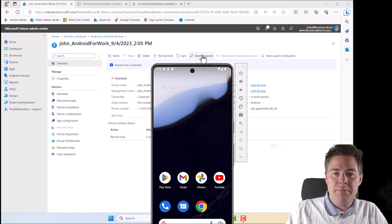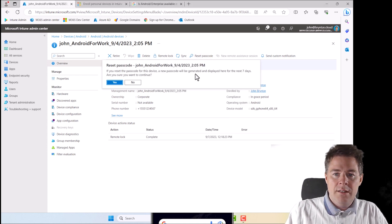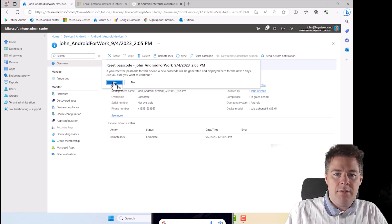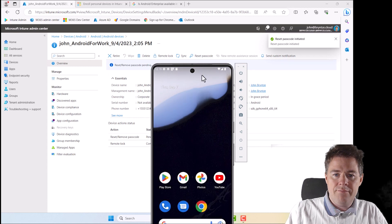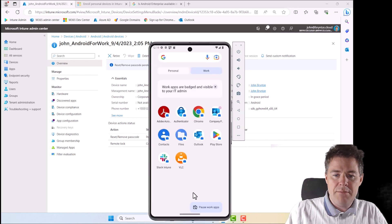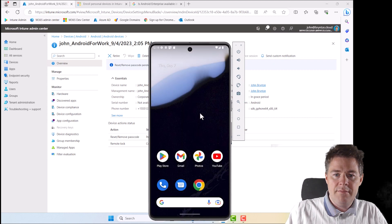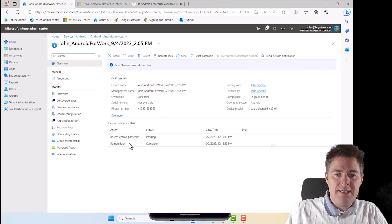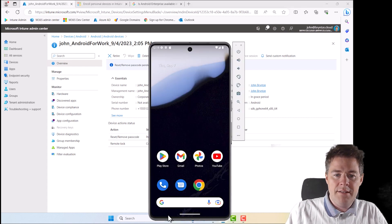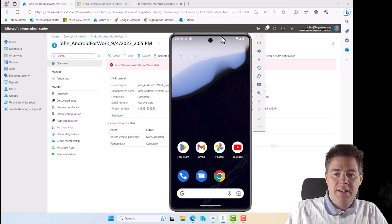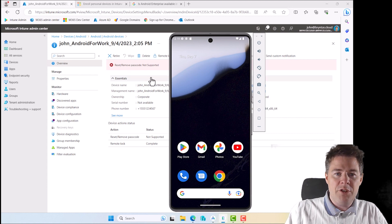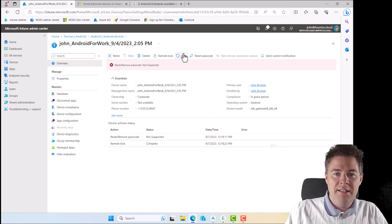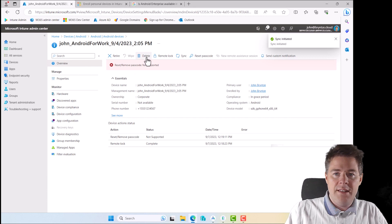Reset passcode. What would happen if I click on that? I don't have one. Are you sure? Yes. Nothing happened. This one is still pending, the other one is complete. Reset passcode not supported, probably because I didn't have one.